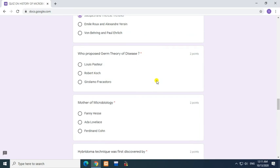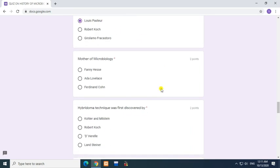Question: Who proposed germ theory of disease? Answer: Louis Pasteur. Question: Mother of microbiology? Answer: Fanny Hesse.